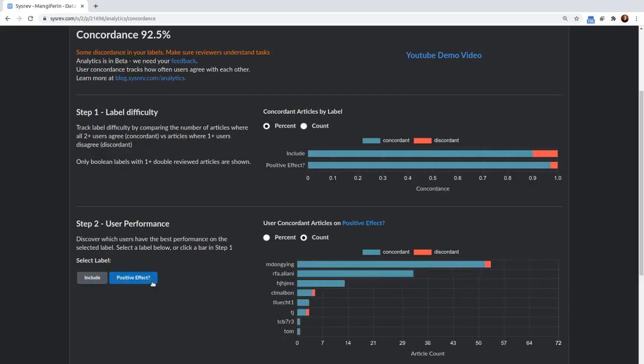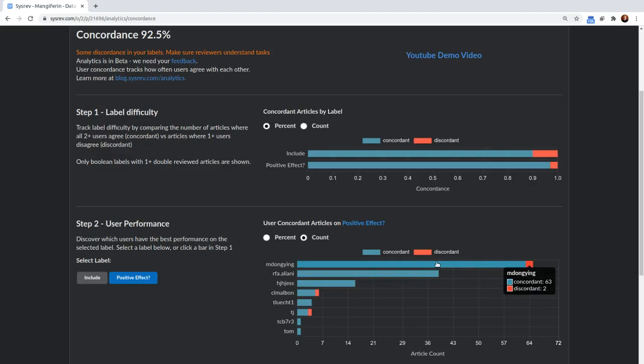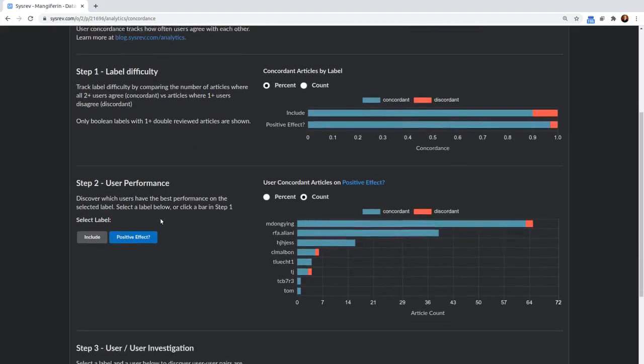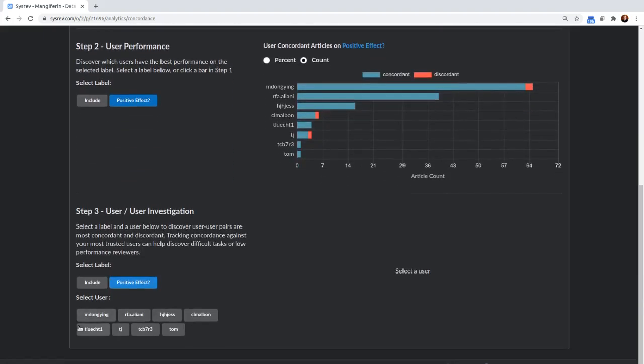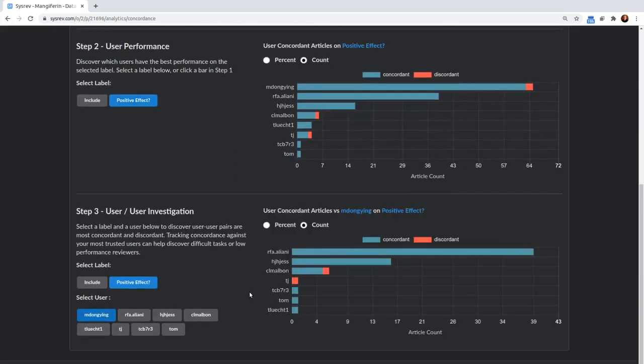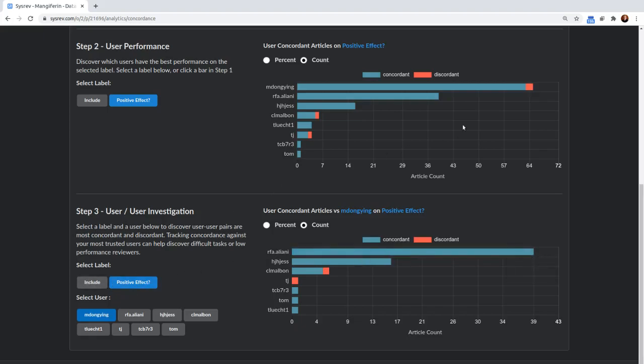If we switch over to positive effect, we can see that these concordance numbers are much better, and that M. Dong Ying had two articles that were discordant. 63 articles were concordant. We can dig even farther to see exactly who M. Dong Ying was discordant with. So we see she had two articles where she was discordant, where she disagreed with her paired reviewer about whether the article associated a positive effect with Mangifarin or not.